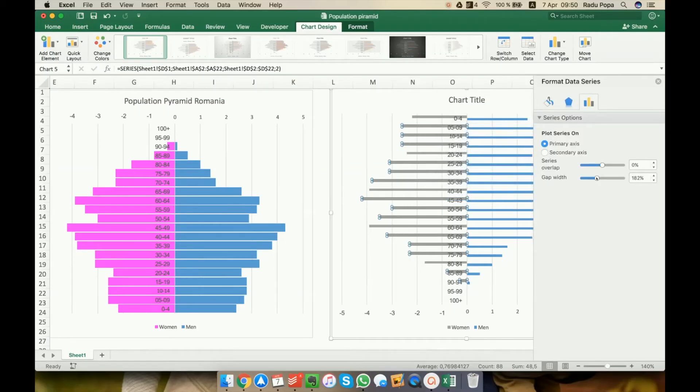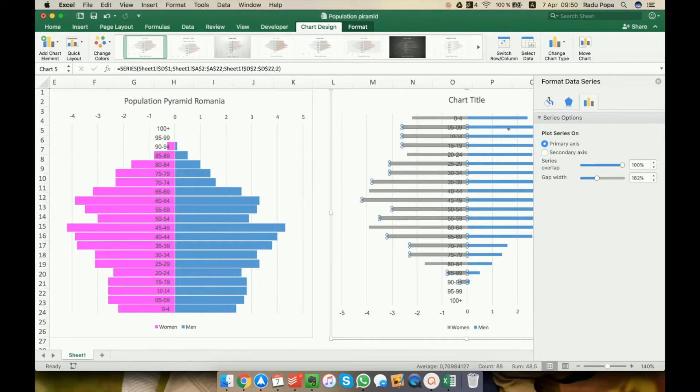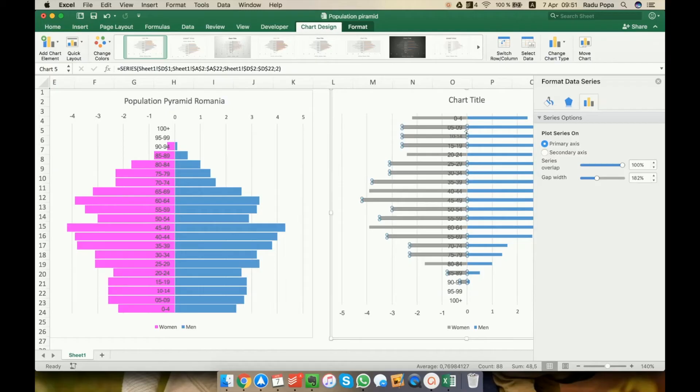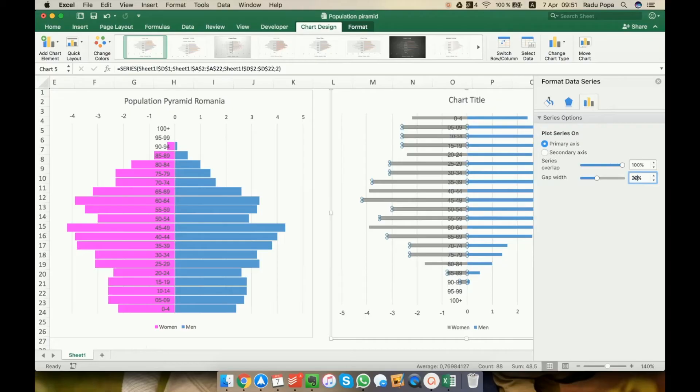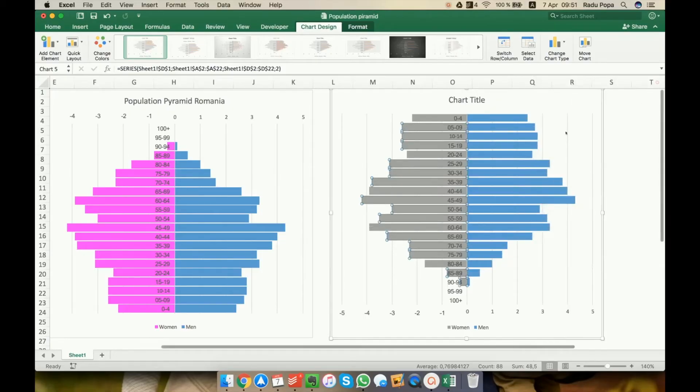Okay, what I want to do is to toggle this overlap. I want to move it to 100% because in this way, they will be on the same level. Okay, and also the gap width, I mean the distance between two lines is too big. So I'll make it maybe around 20%. Let's see how it looks. I think it looks better. Okay, moving on.